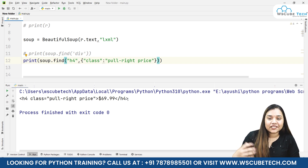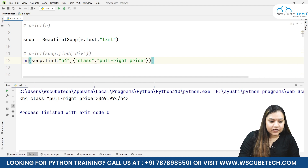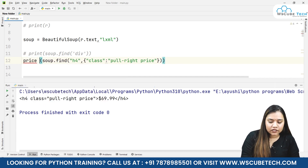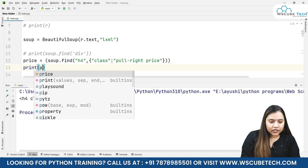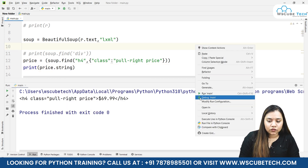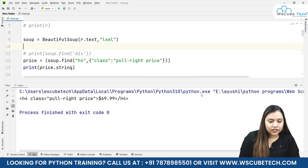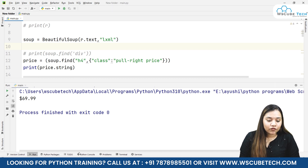If you want to obtain just the string from the result, put it inside a variable. So price equals soup.find(...) and then print price.string. When we run it, we get the string '$69.99'.